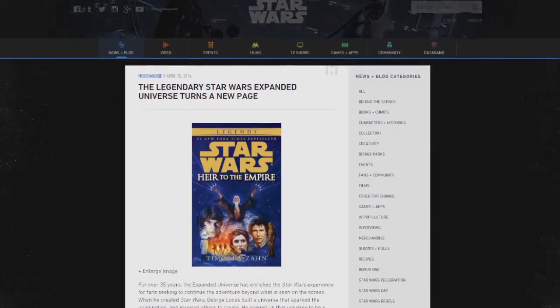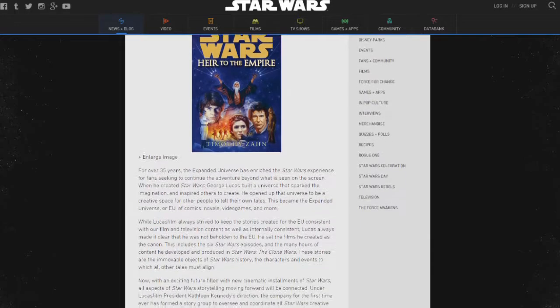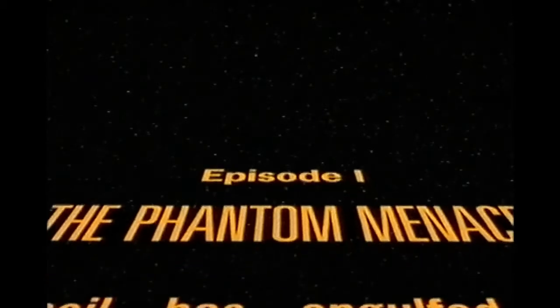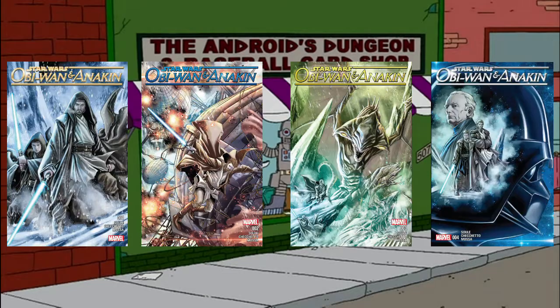Ever since the Star Wars Extended Universe was reset, the first point in the Star Wars chronology has become Star Wars Episode 1: The Phantom Menace, so begin by watching that. However, as soon as the film finishes, turn off your TV and head down to the local comic book store to pick up the Obi-Wan and Anakin comic book series. However, this comic book series itself is not entirely in chronological order, as most of the issues involved have flashbacks within them, so this list is already about to get a little bit complicated.